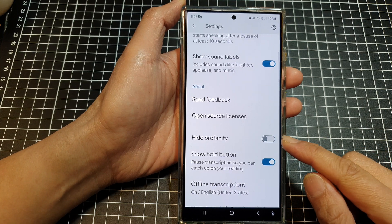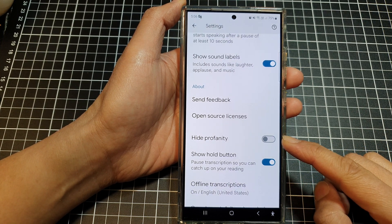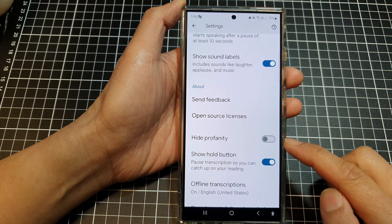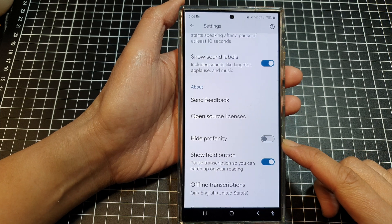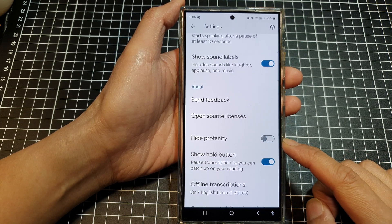How to enable or disable live transcribe hide profanity on the Samsung Galaxy S24 series.